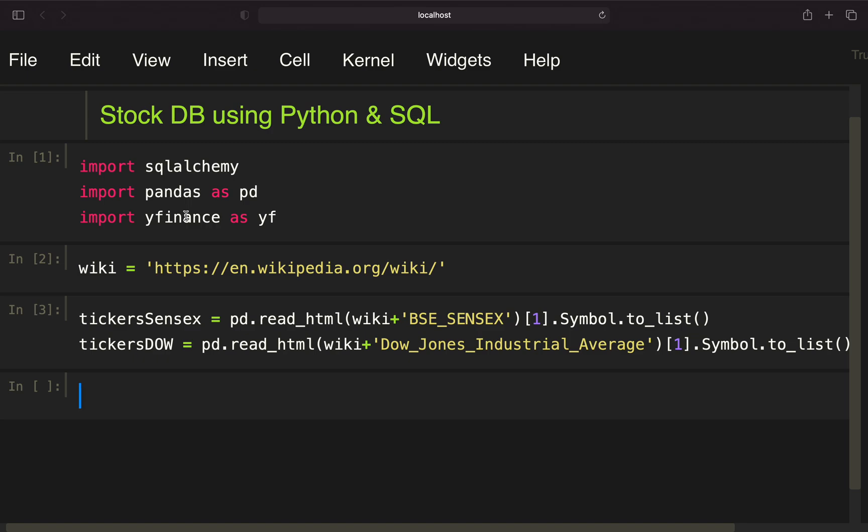Hello and welcome! In this video we are going to build our own finance database containing stock prices and other stock information using Python and SQL. I recommend watching my videos on Python and SQL beforehand so that you can better follow along.